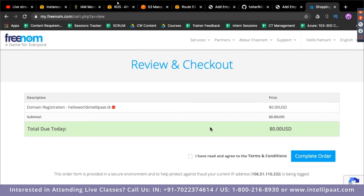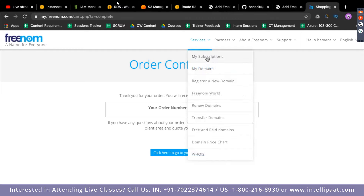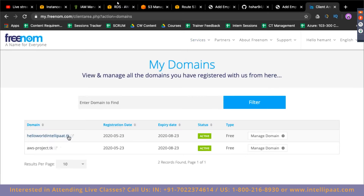Once on the order confirmation page, you've bought the domain successfully. Go to Services, click My Domains, and you'll see your domain. I already had a domain 'aws-project.tk' created through the same process. I'll go with this domain — clicking on Manage Domain, then Management Tools, then Name Servers. I'll select 'Use Custom Name Servers' and fill in the information from Route 53.